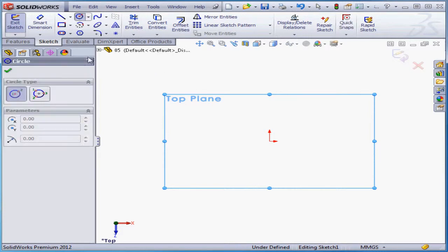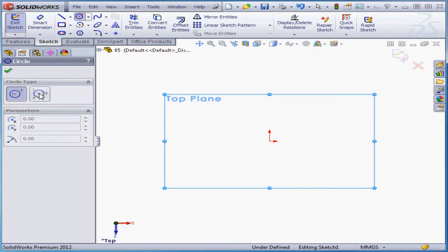Here we've got two sub-options for creating a circle: a circle and a perimeter circle. Let's try the first option.